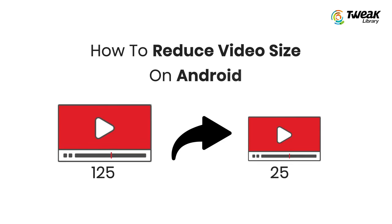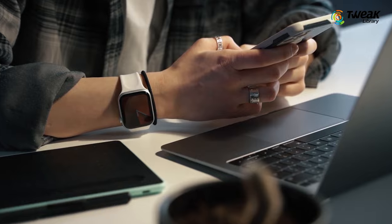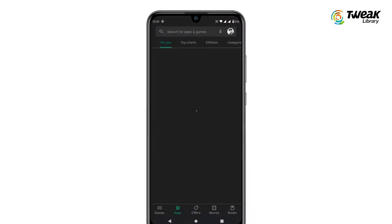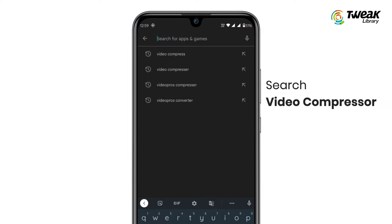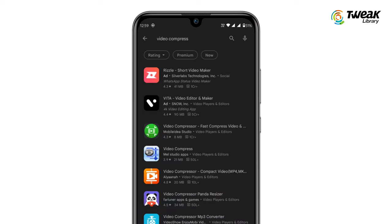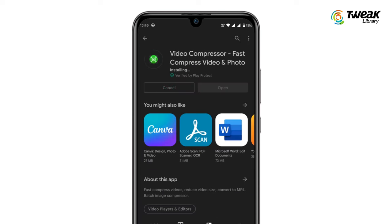Go to the Play Store, search for a video compressor app, and download it. You can see this is how the app's icon will look like once installed.